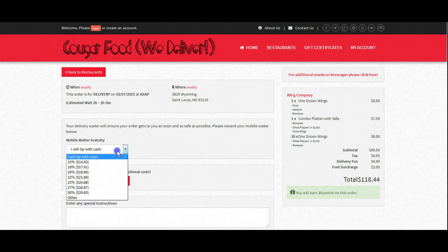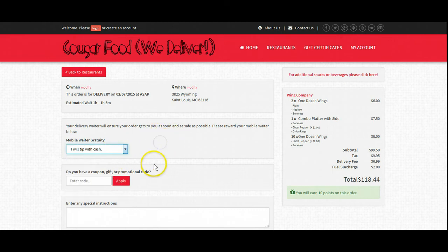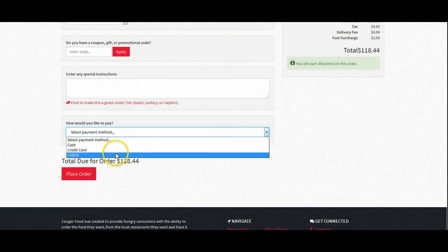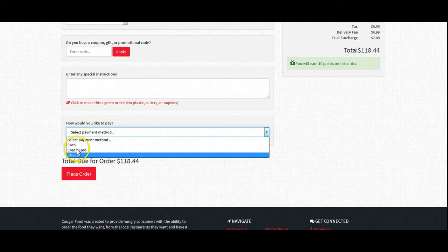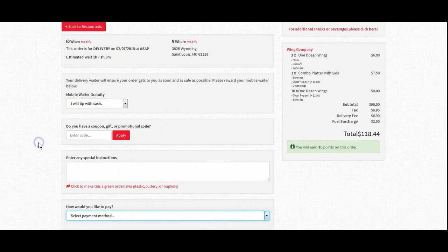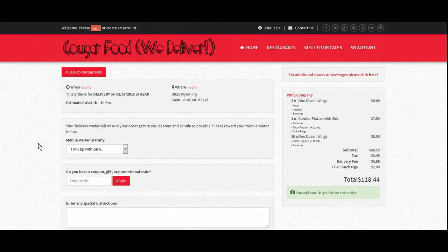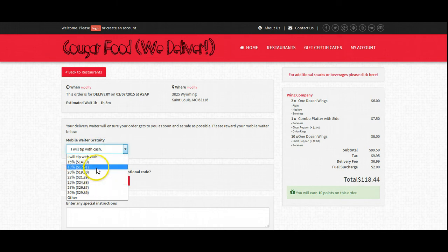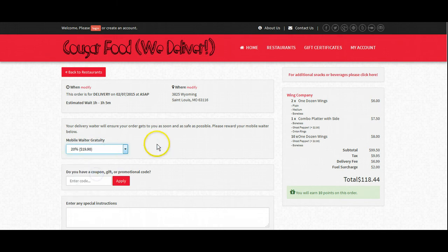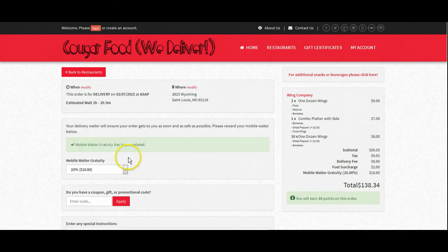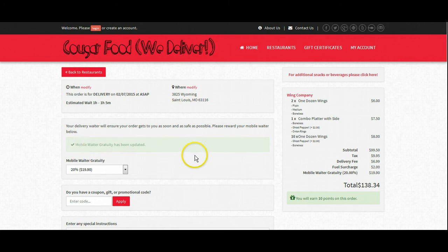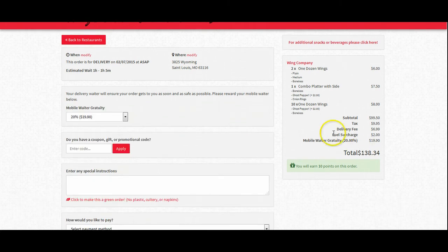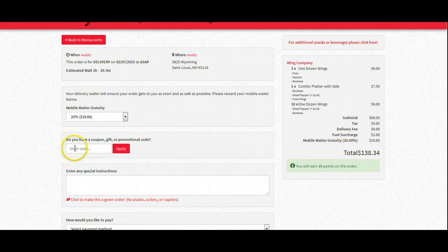and now we're asked if we would like to pay with cash or with a card or a check because I have checks set up in this software. It does not come standard to accept checks. Any tips, we offer percentages here to help get the driver a larger tip, and as you can see that updates on our cart over here.